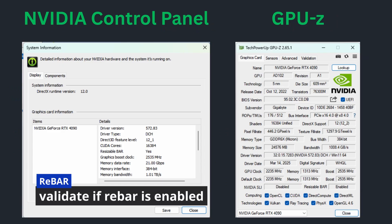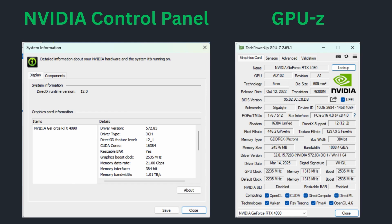To check if rebar is enabled, you can simply open the Nvidia control panel and make sure that the resizable bar is set to yes. The second option is using GPU-Z and making sure the resizable bar is set to enabled. GPU-Z is a third-party tool and you will find the download link in the description of this video.